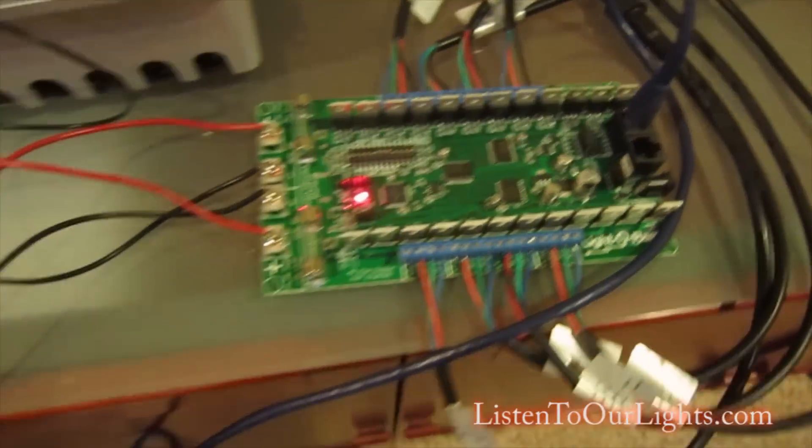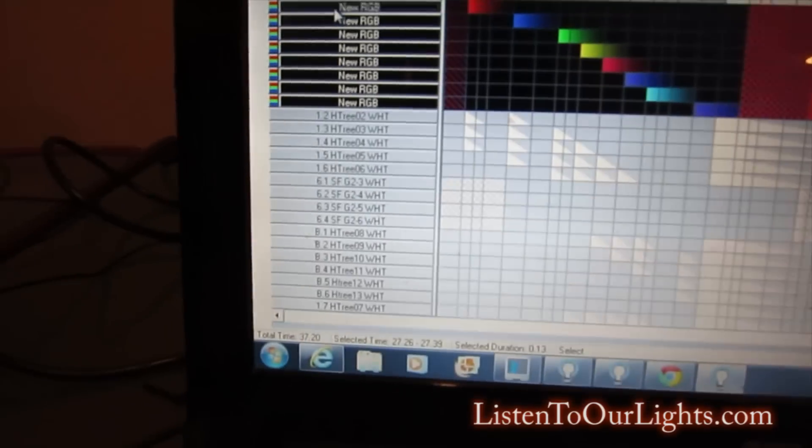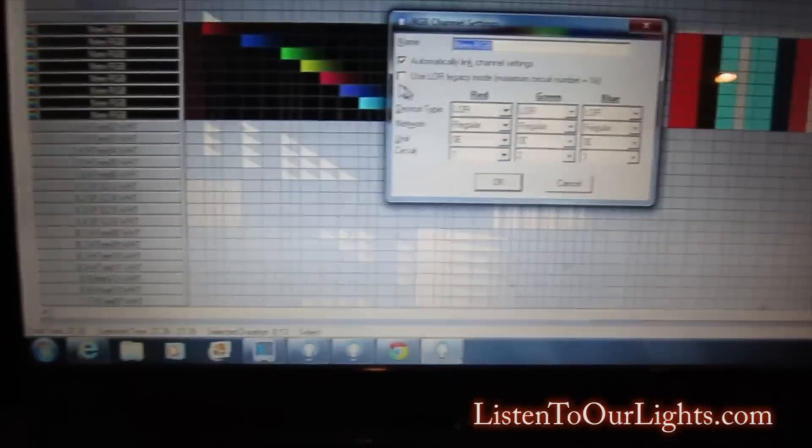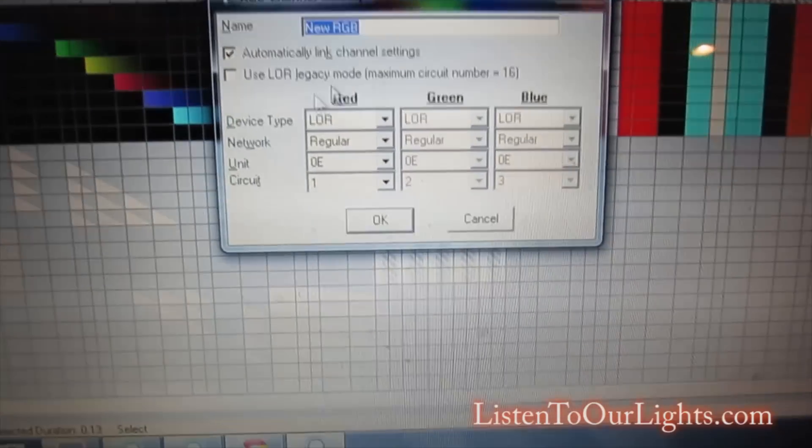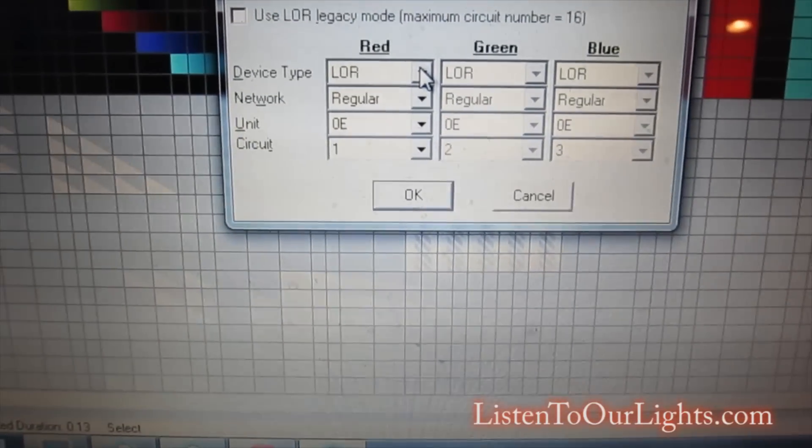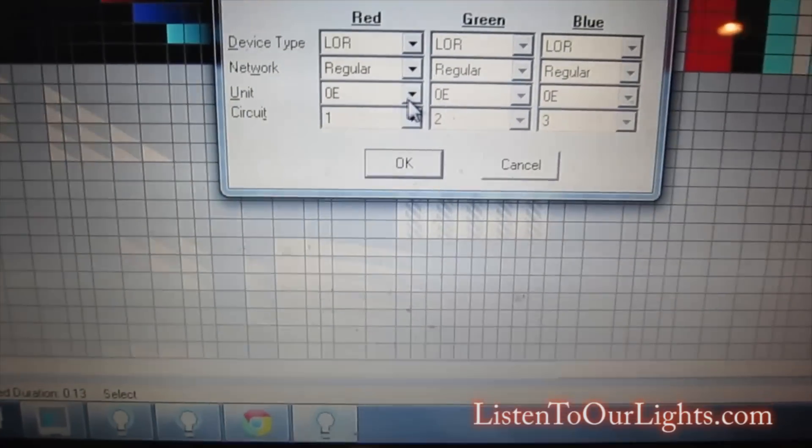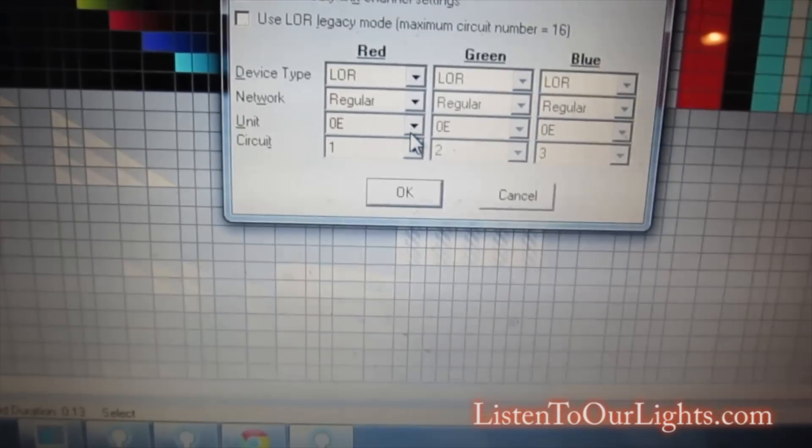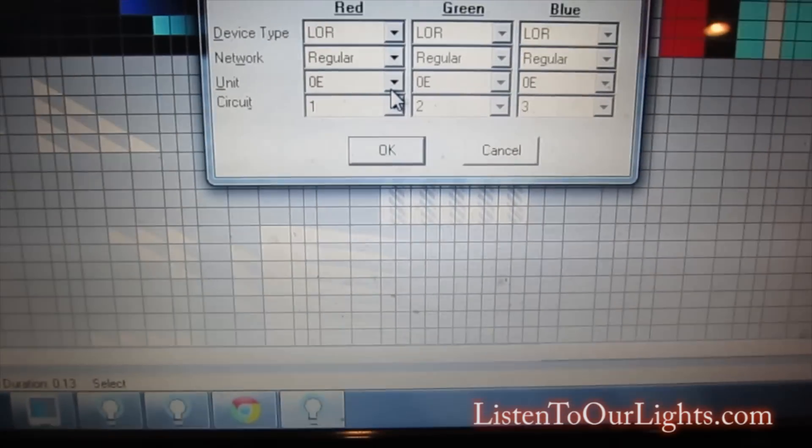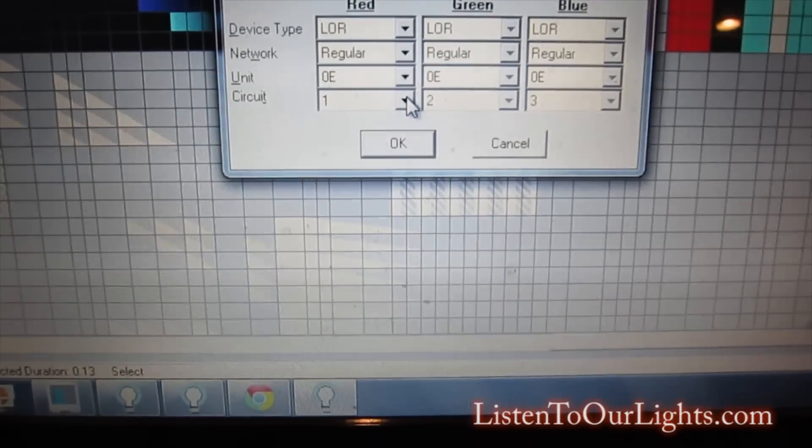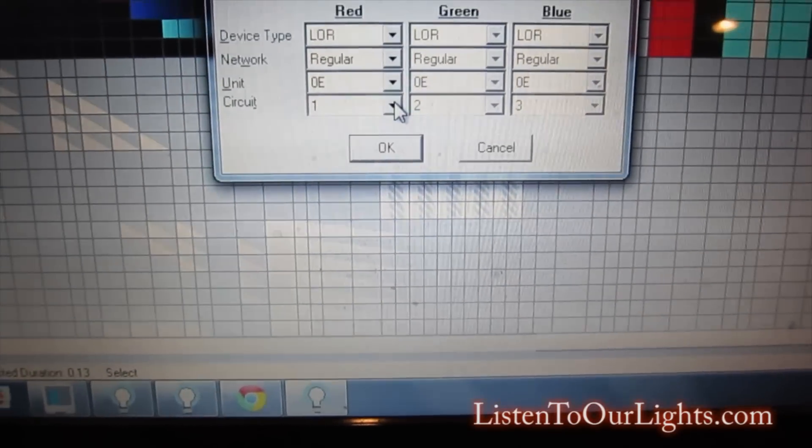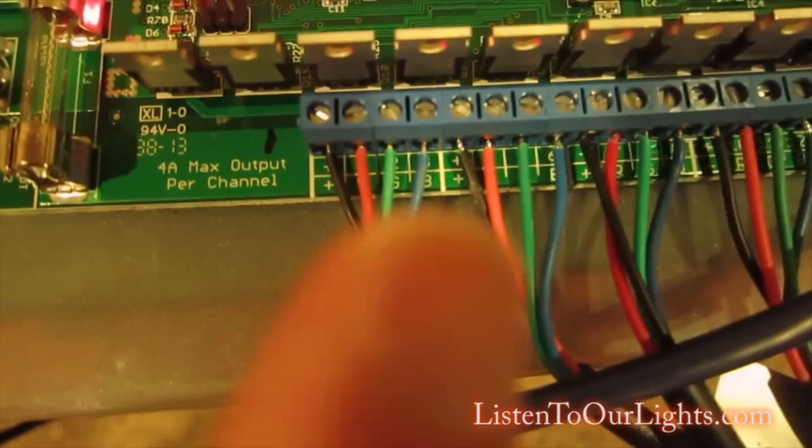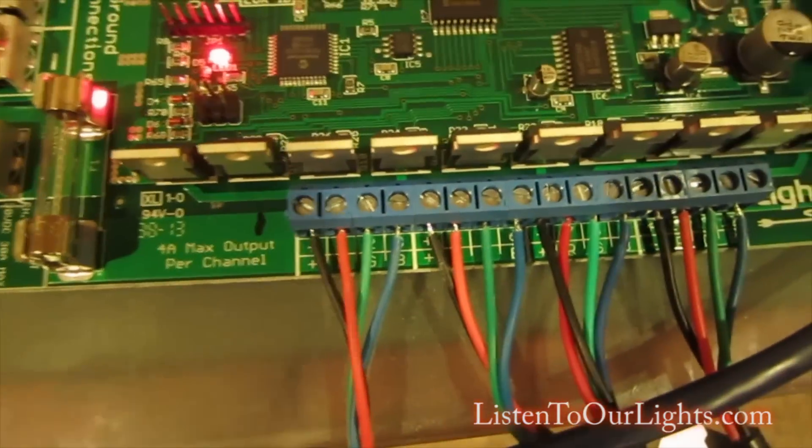I set up some new ports in Light-O-Rama. I said use a Light-O-Rama device, then the unit is 0E which is what I put in for the dip switches. For the first RGB channel it's ports one, two, three, which are the red, the green, the blue.